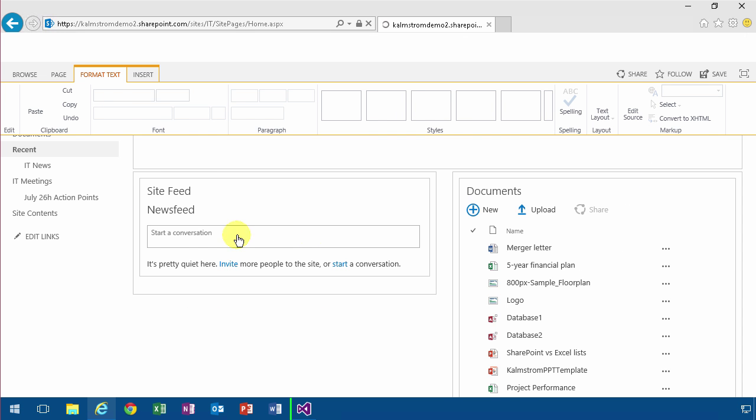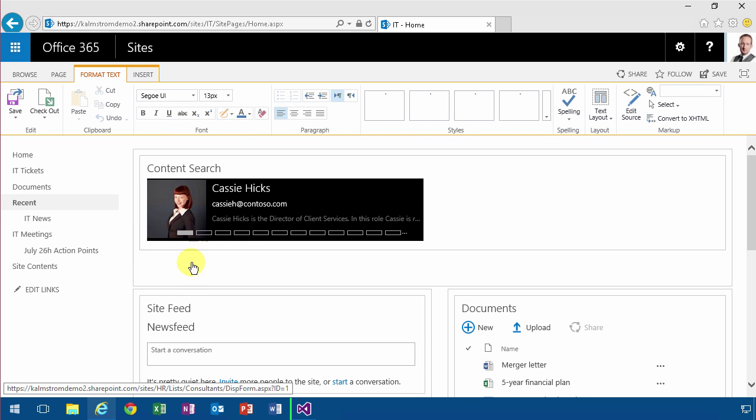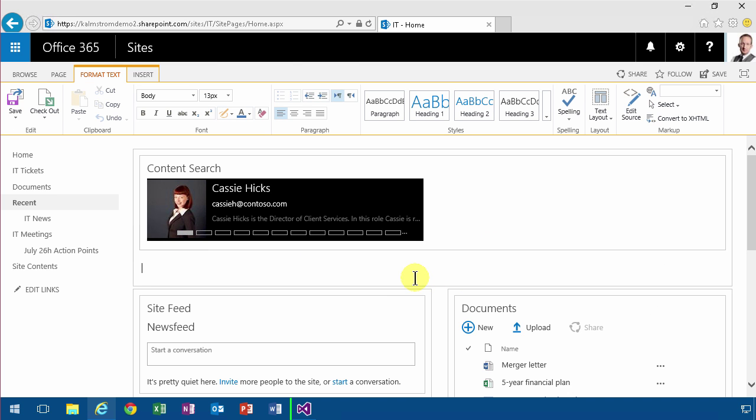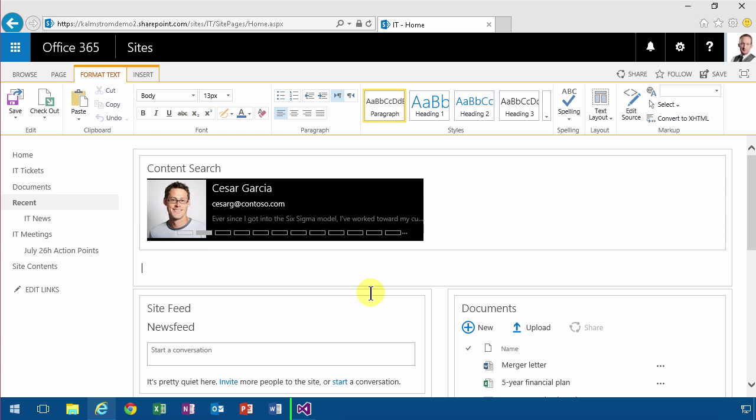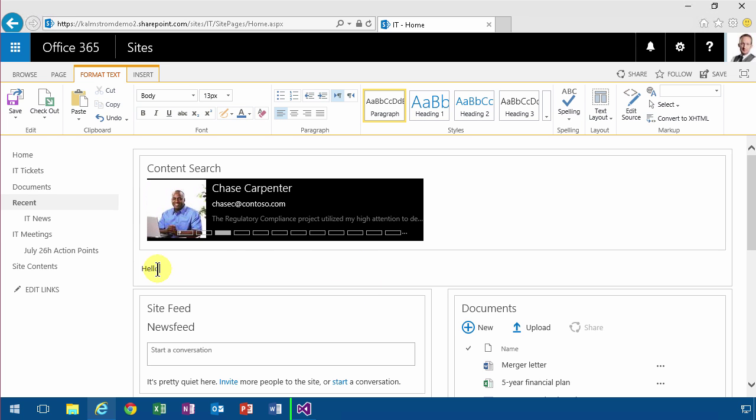So that means that this is a site page. I can edit it, and it's a subset of the site page. It's actually a wiki page. So as you see I can type in here and that's what wiki pages are really good for.